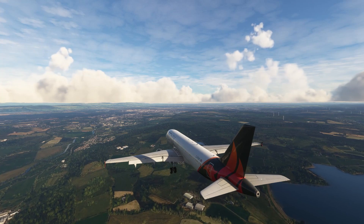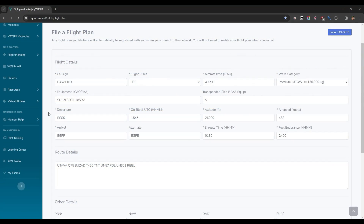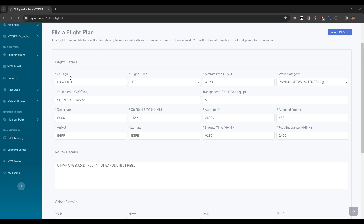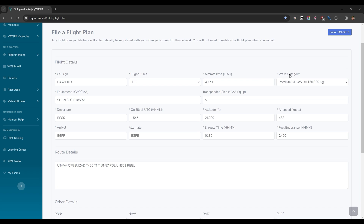Now it's time for stage one of a flight on VATSIM: filing your flight plan. This is the My VATSIM Filer Flight Plan page, and a link to this is in the description below. Your callsign should be the ICAO code of the airline you're flying as, and either the real world flight number or a memorable number for you. Flight rules are of course IFR in an airliner. The aircraft type is the four-character identifier of the airplane you're flying — a link to these is in the description below.